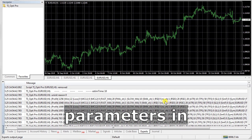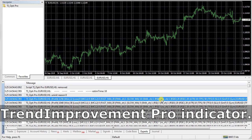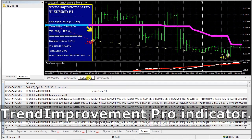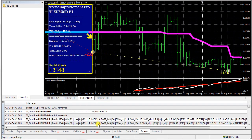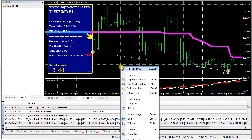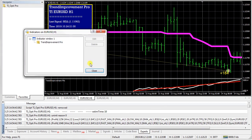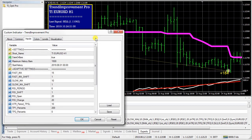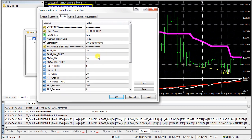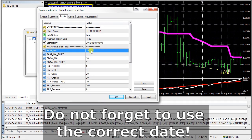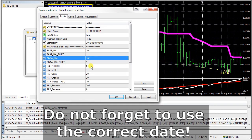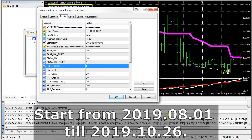Now use the best parameters in the Intran Improvement Pro indicator. Do not forget to use the correct date — start from 1st August till October 26th.